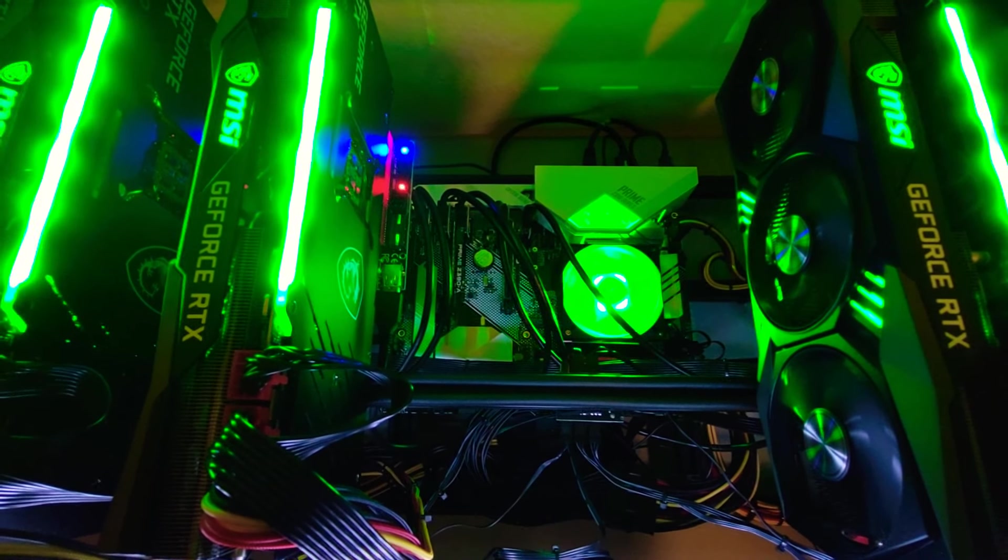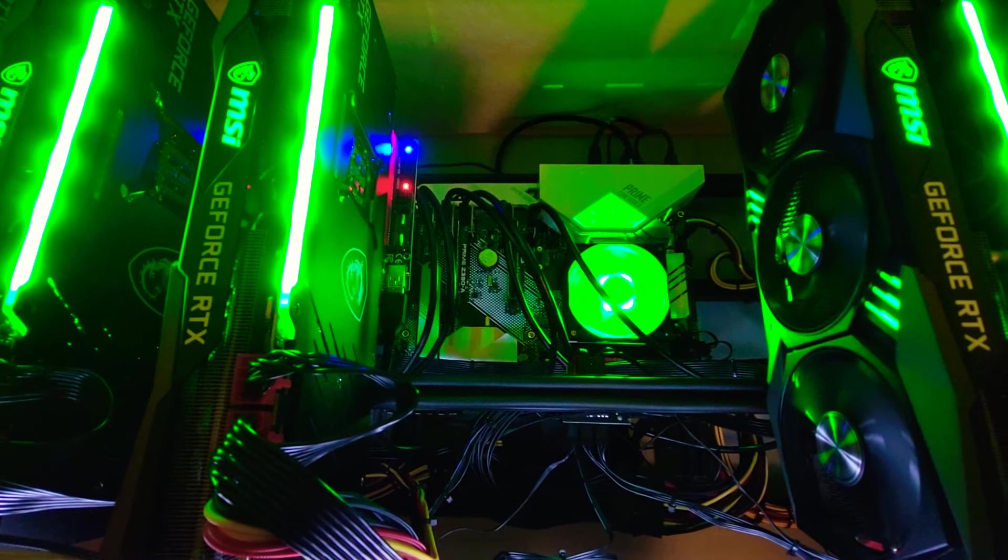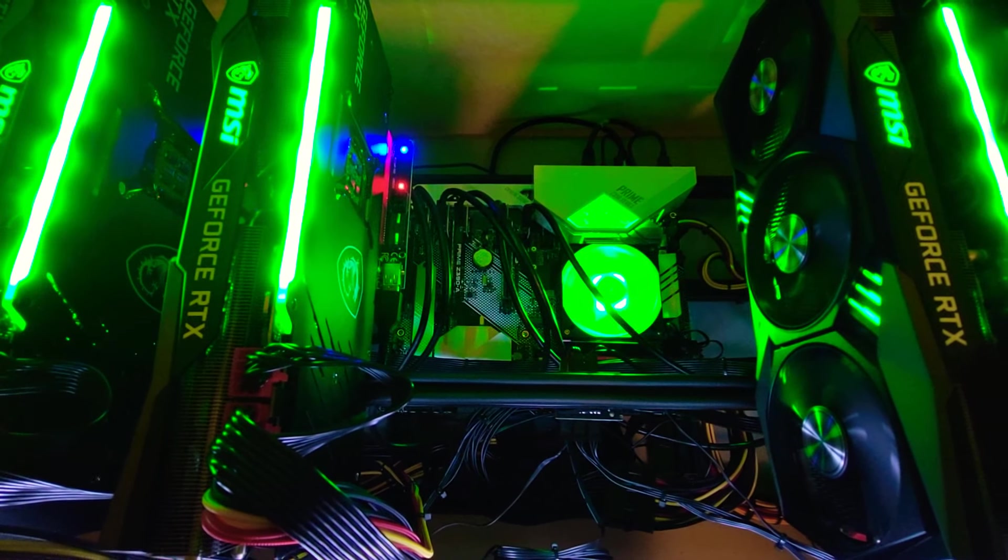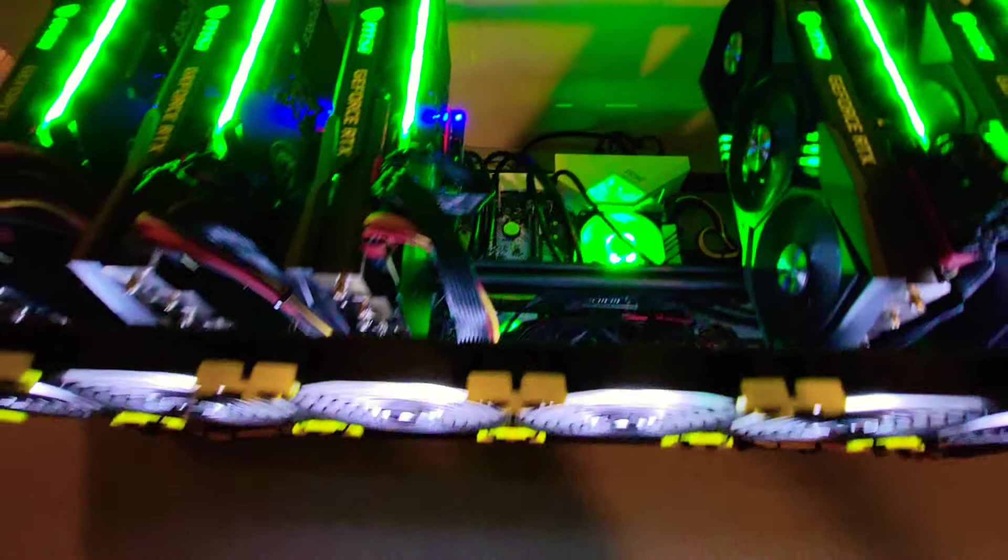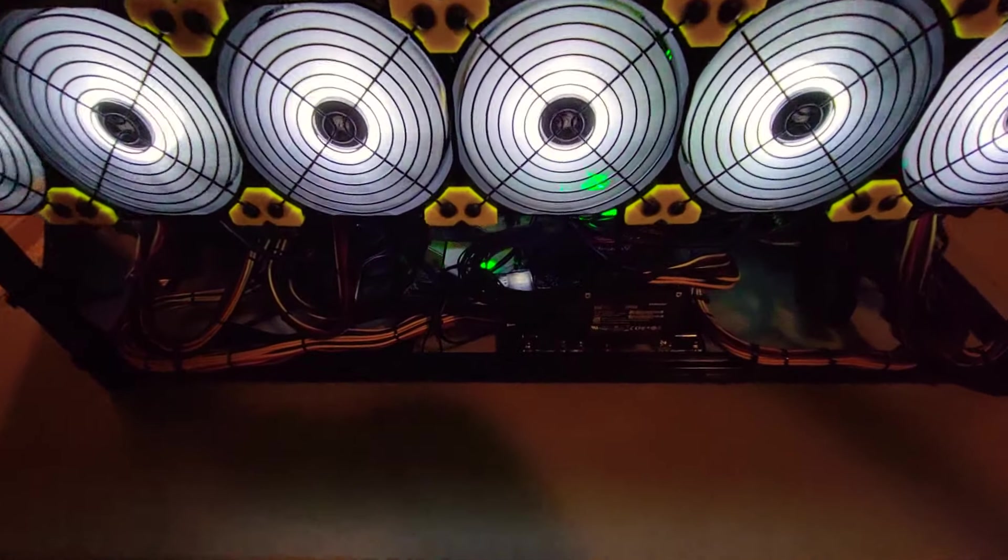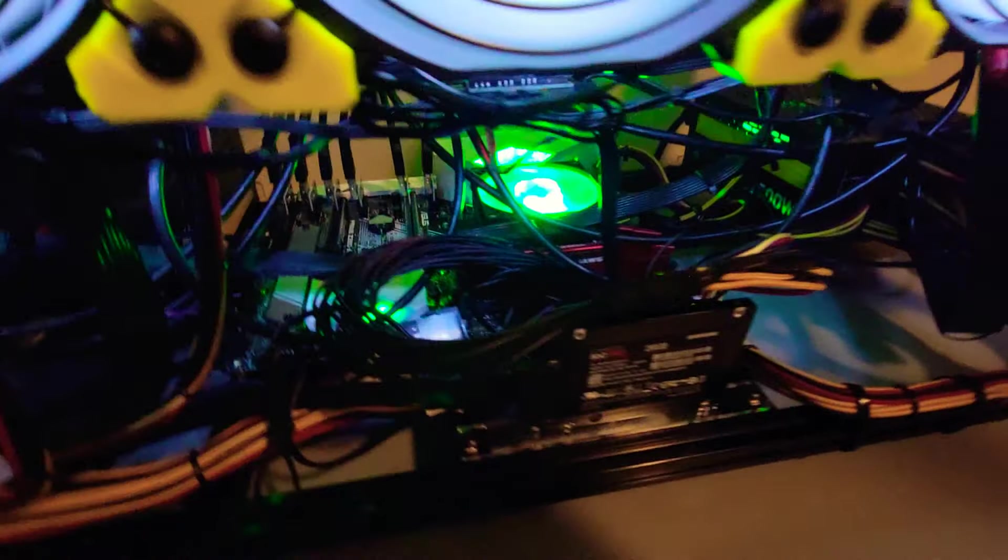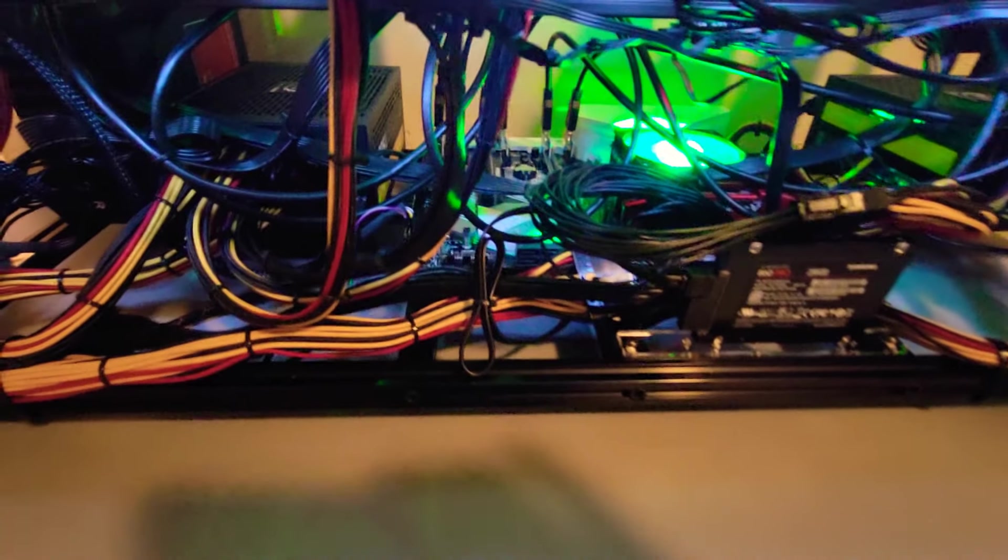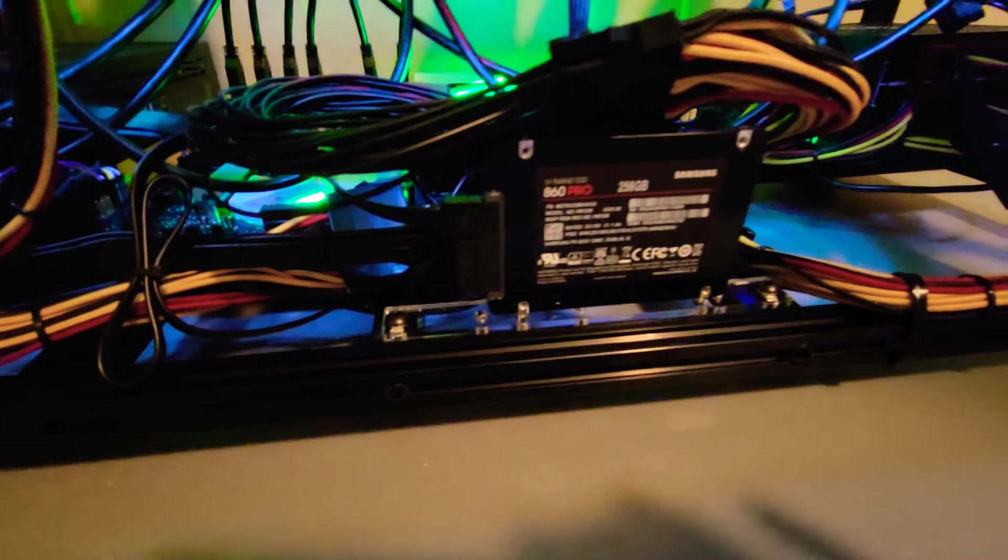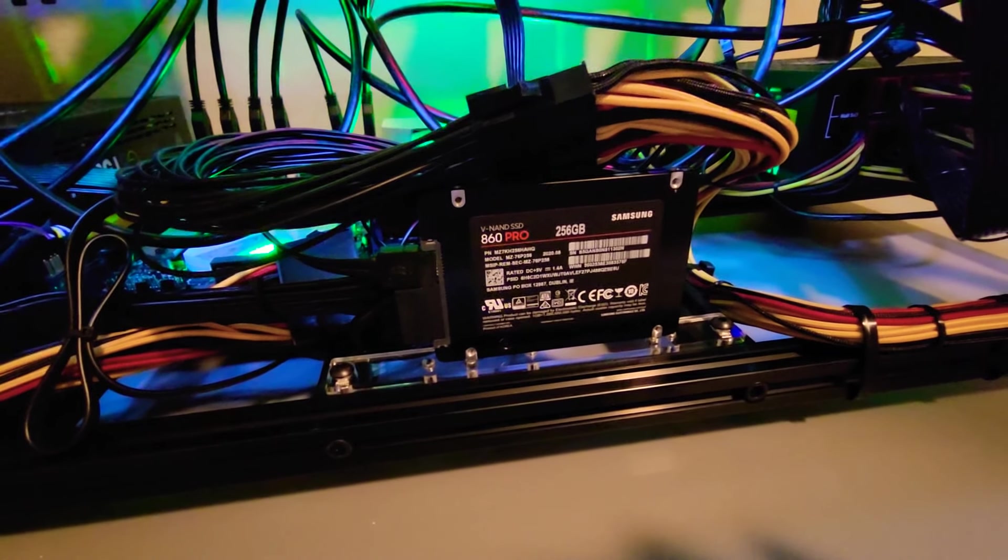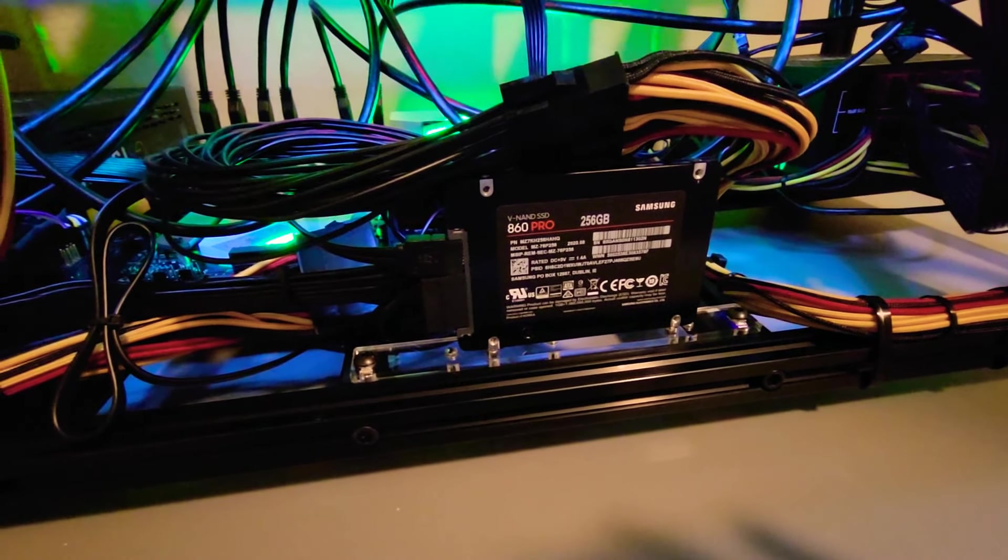The motherboard I think was like $200, the processor maybe like $160-$200, something like that, pretty cheap overall. 16 gigs of RAM DDR4 PC 2400. Got a Samsung 860 Pro SSD, 256 gig there.